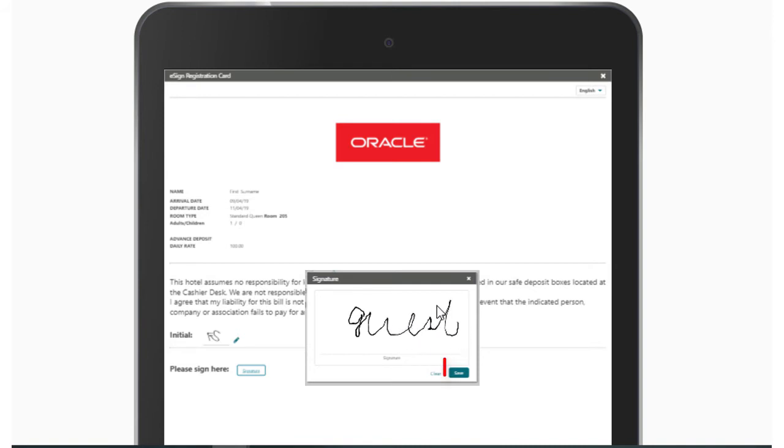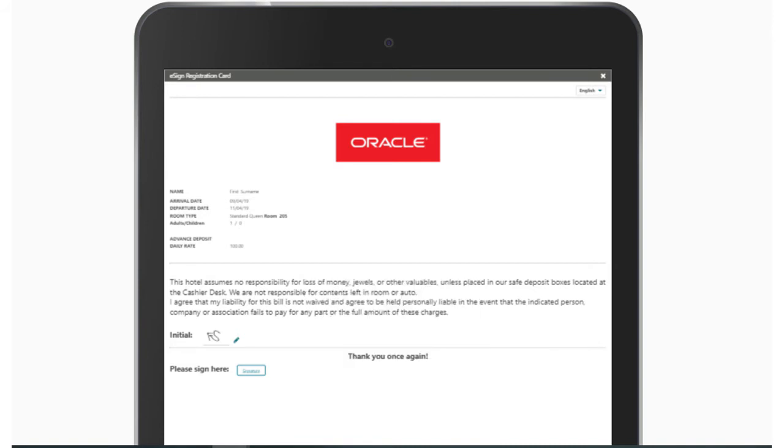The guest can tap the initial and signature buttons to sign. To make changes to the signature or the initials, the guest can tap the pencil icon, and then click Save.